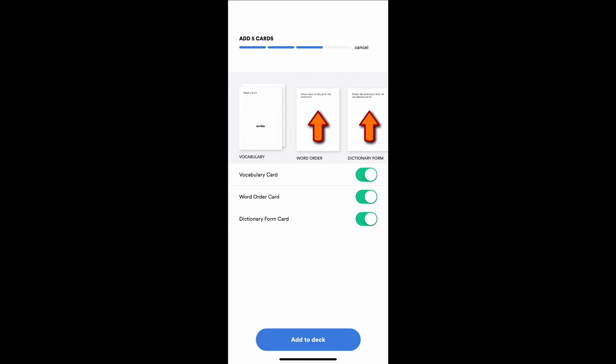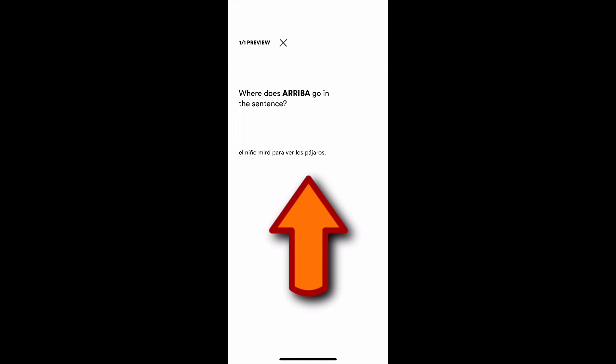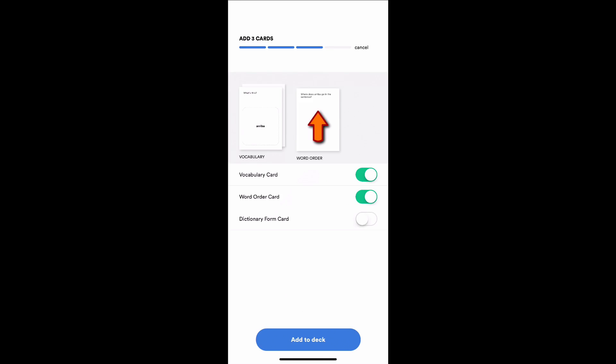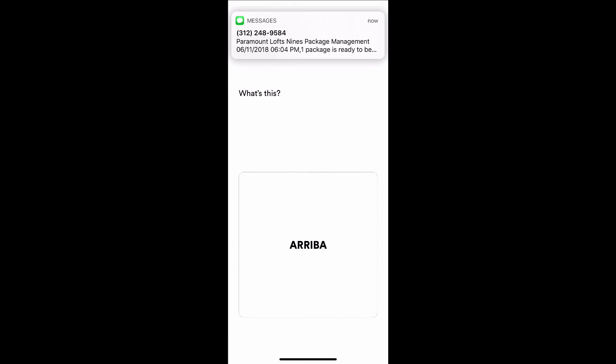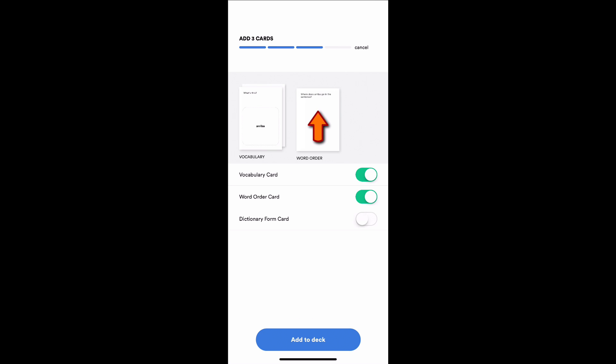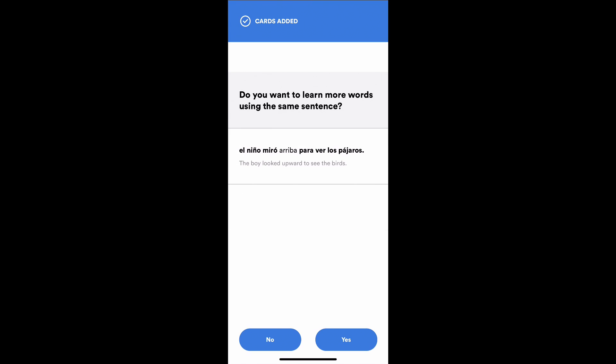At this point, I'm making a bunch of cards. I'm going to make a word order card, which is interesting. Where does arriba go in this sentence? El niño miró arriba, or arriba miró. What's the correct answer here? We also have a fill in the blank. And again, we're fixing the capitalization. What is this? Arriba. I'm going to make those cards. We'll talk about dictionary form in the next build. Add those to deck.